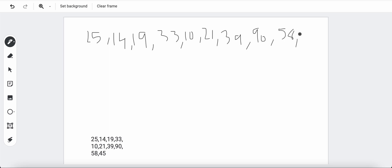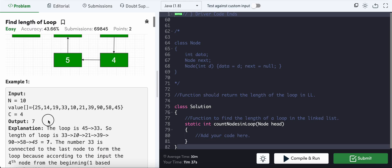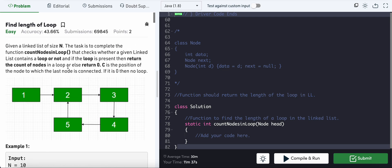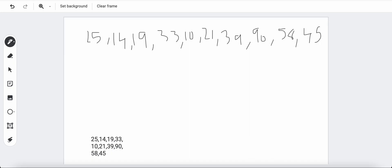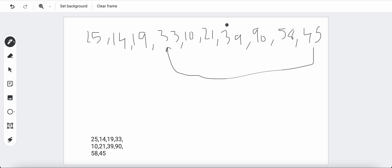We also have nodes 45 and we are given a value C. This C means it's the node from the front to which the last node is connected. Here C is four, so counting one, two, three, four — the last node is connected back to the fourth node. This forms a loop, and we have to return one, two, three, four, five, six, seven as the result.